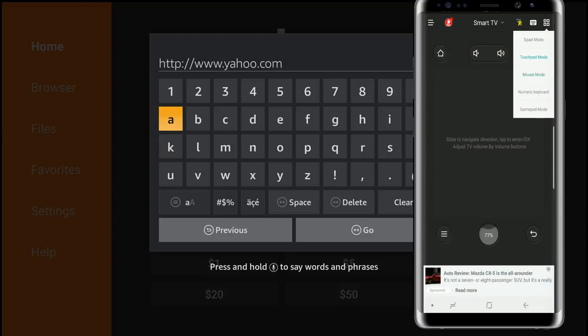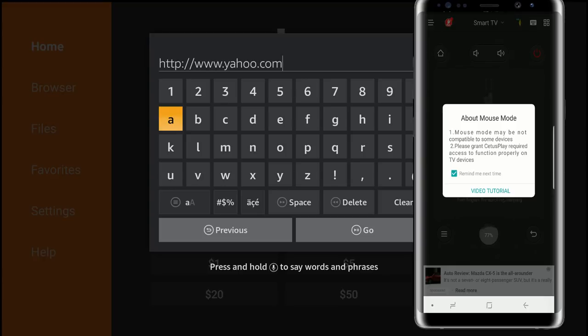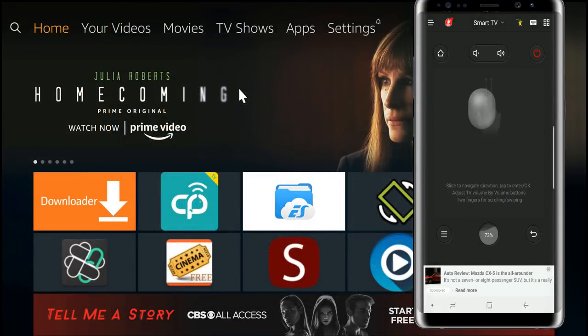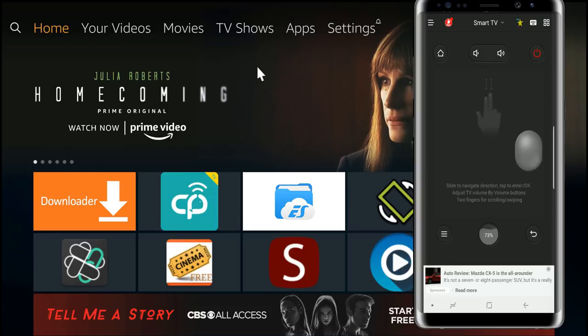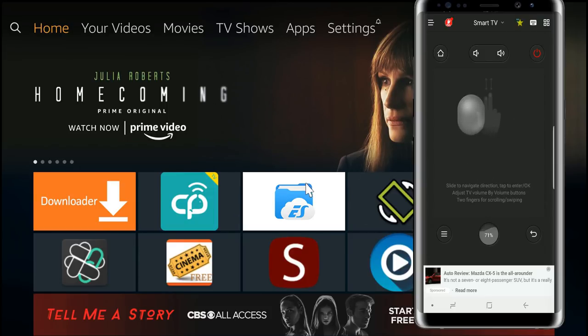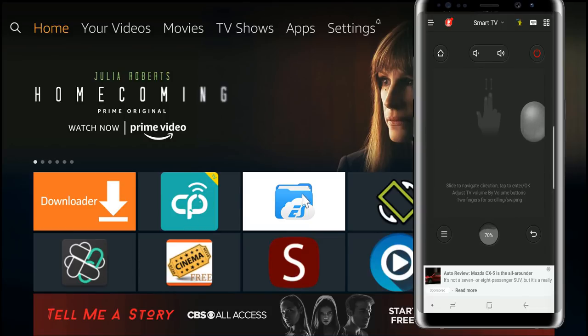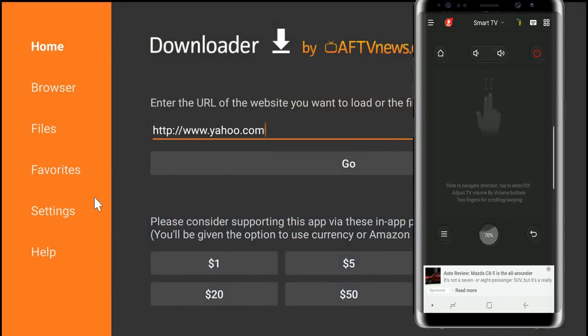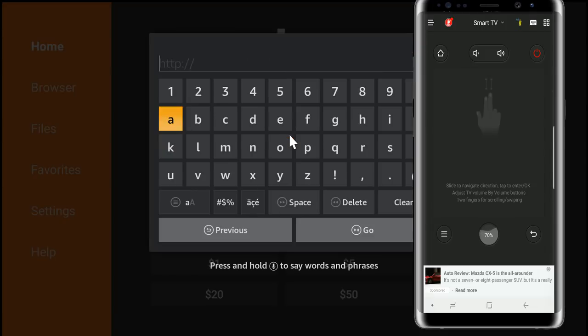Let's try the mouse mode. Mouse mode may not be compatible with some devices, please grant the display required access to function properly. We'll just skip that for now. Look at that guys, all the apps that I've played with I've never been able to pull it off where you see an actual mouse or cursor on the home screen. So how cool is that? Just double click there and you can see it launches it and this is truly amazing.